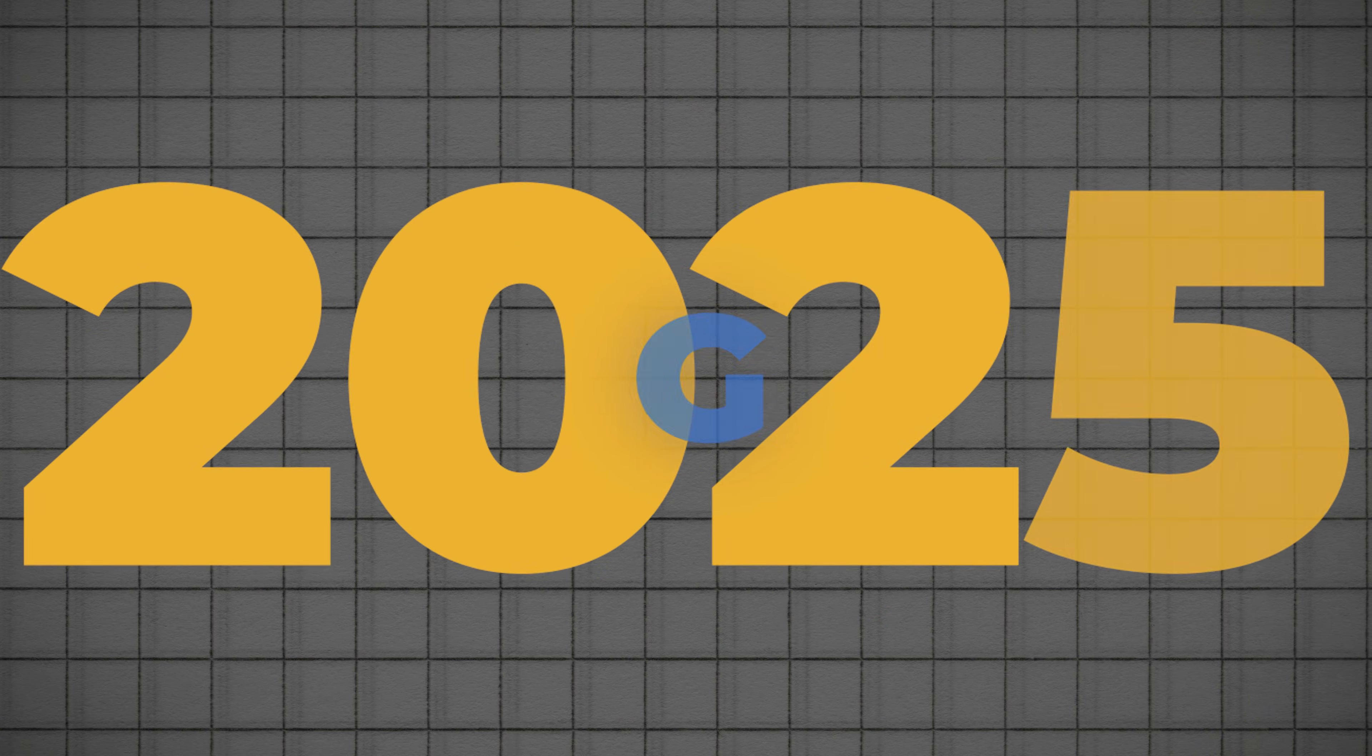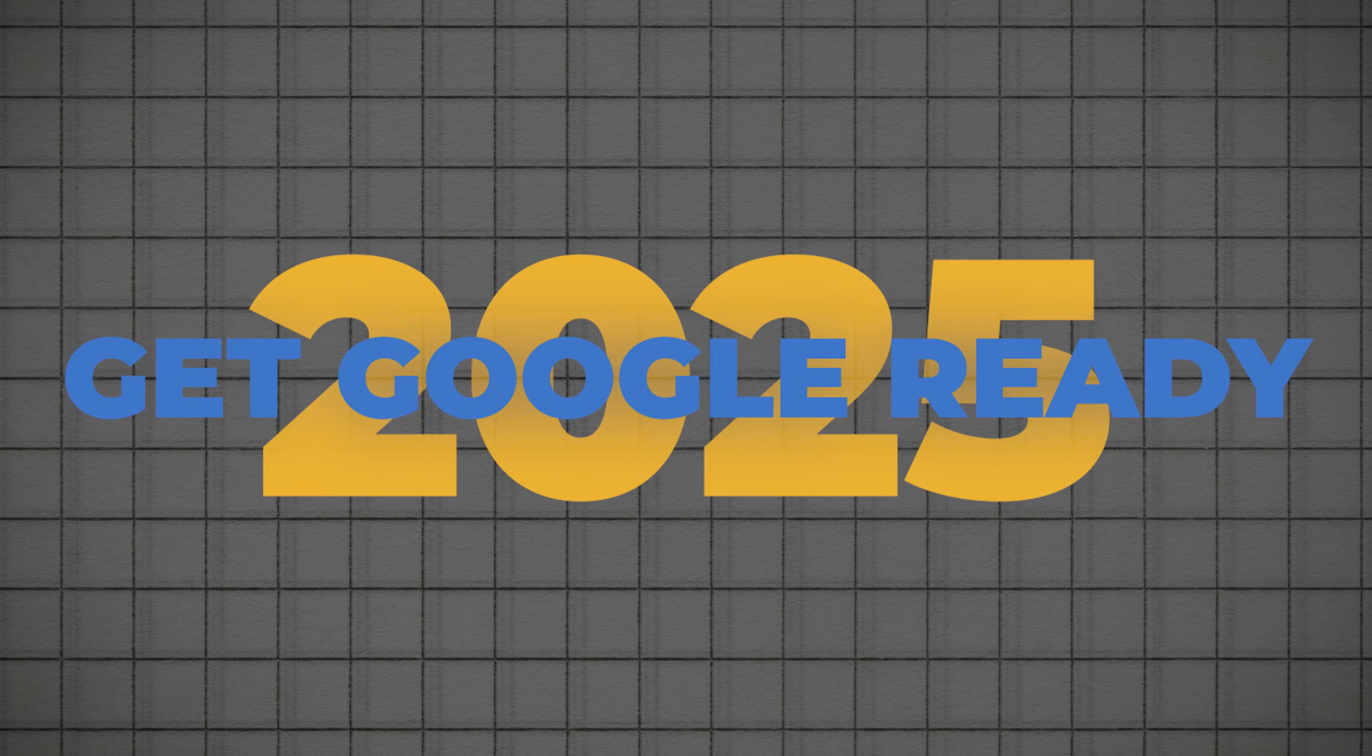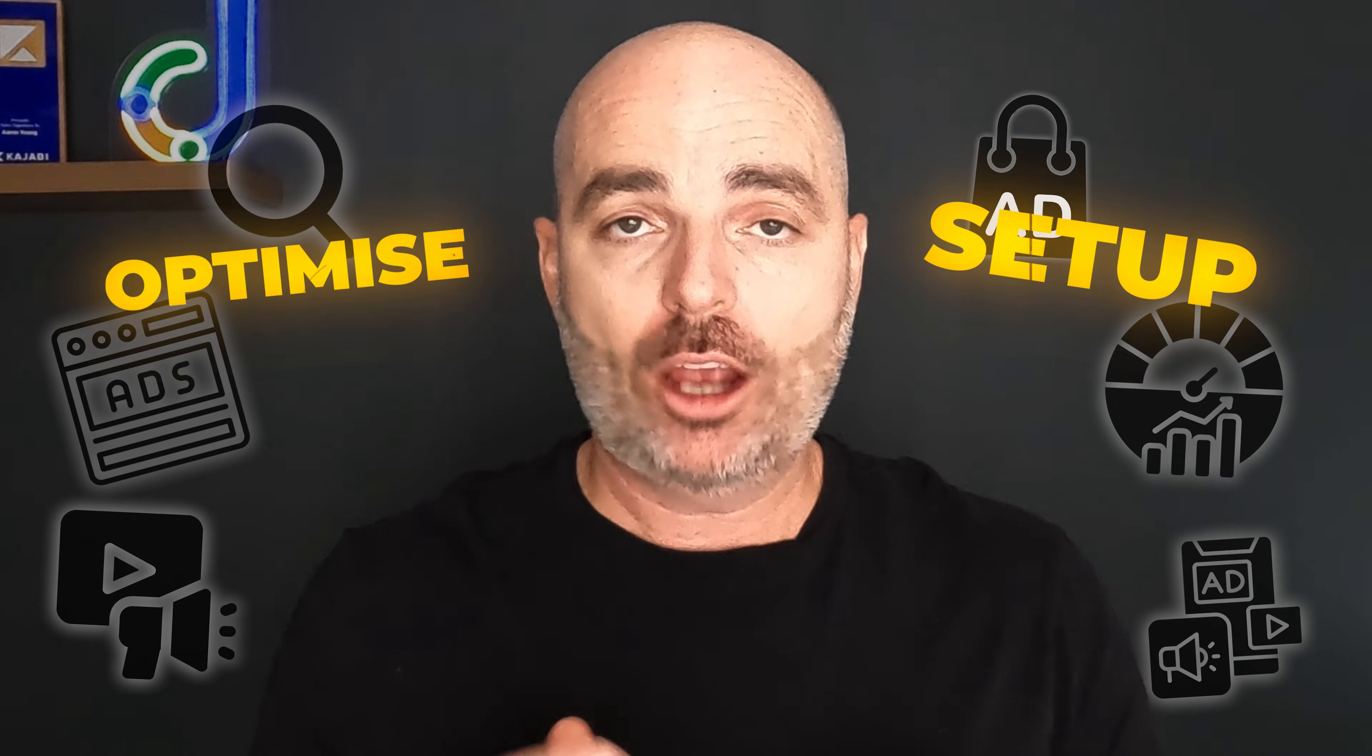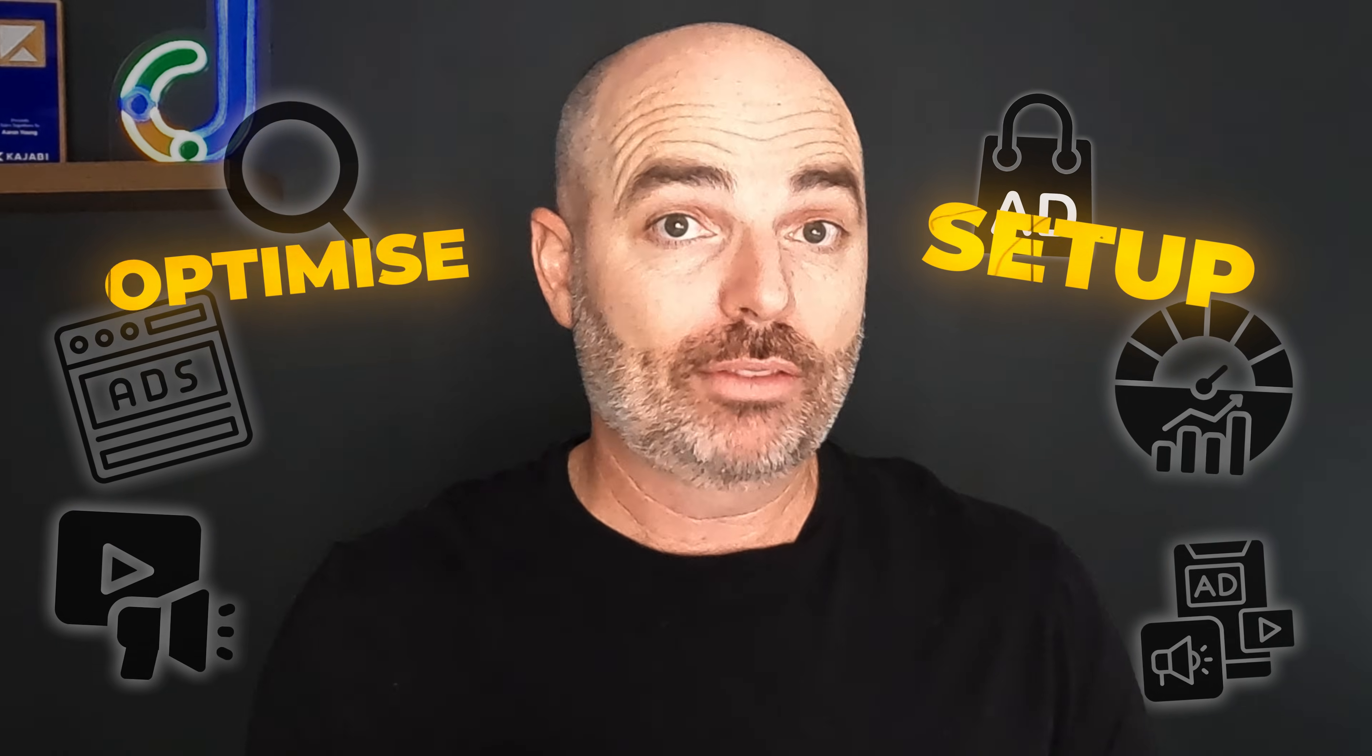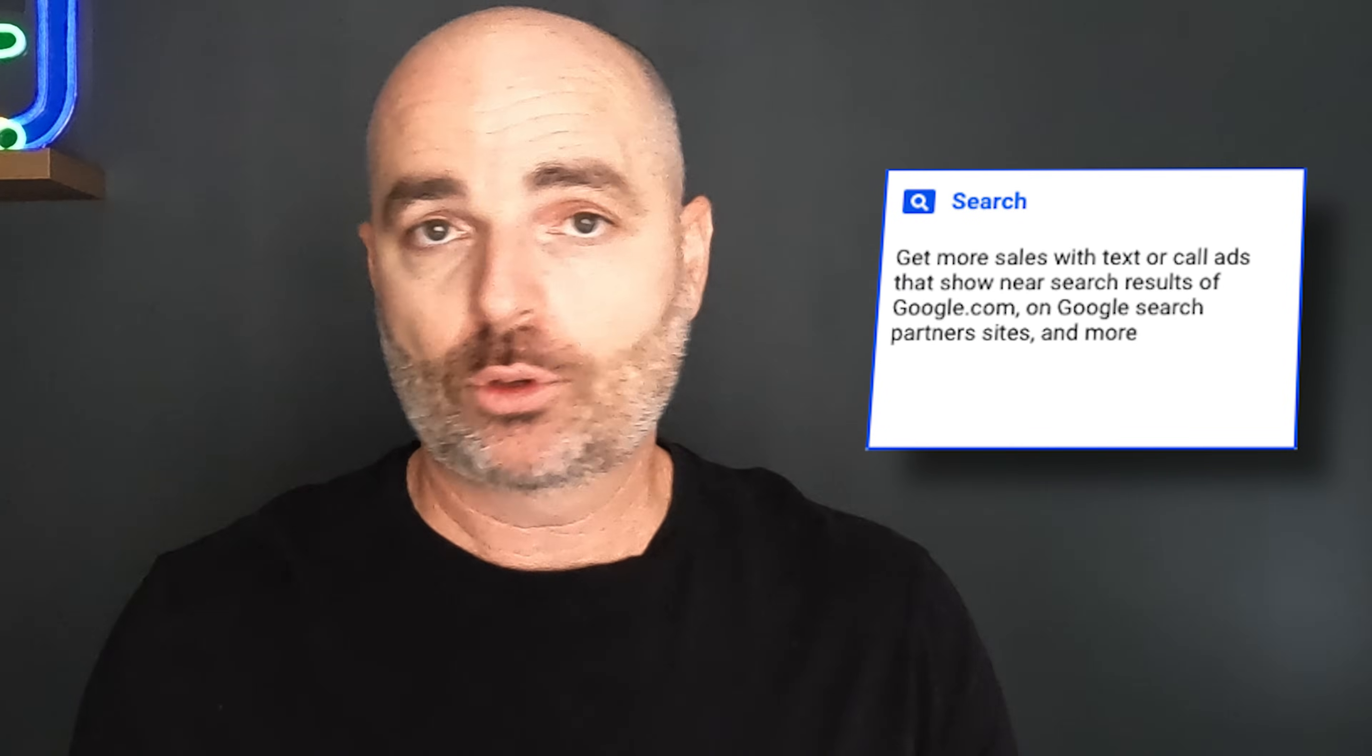Welcome back to Get Google Ready for 2025, and as you know, this is the playlist where I take you through not only how to correctly set up all of the campaigns that you'll need to be using for Google Ads in the coming year, but I also take you through how to correctly optimize all of these campaigns.